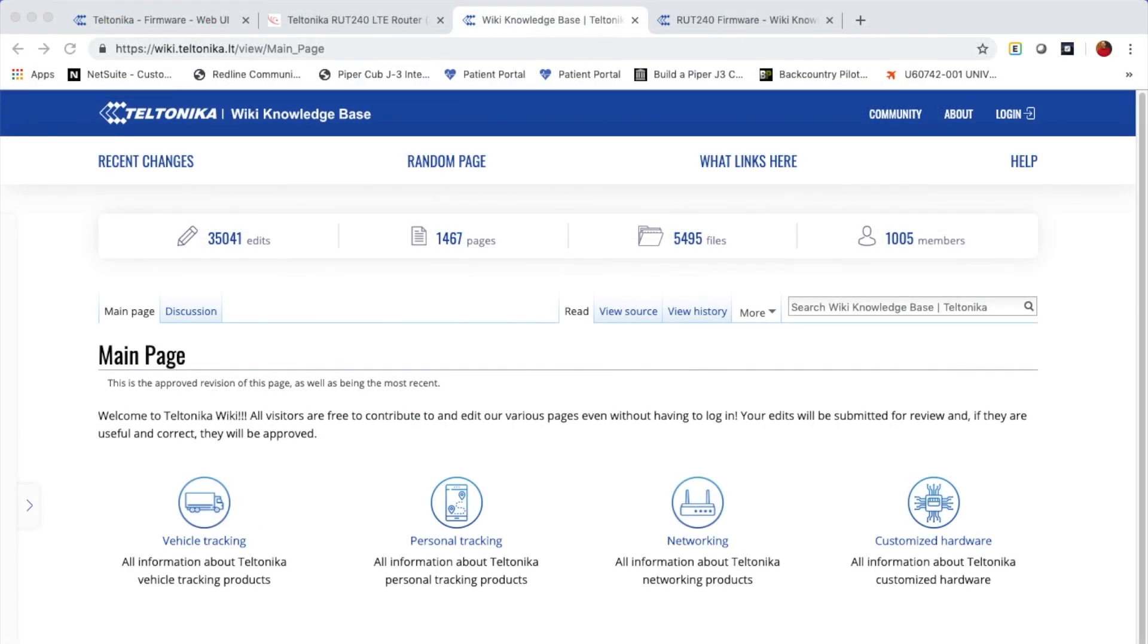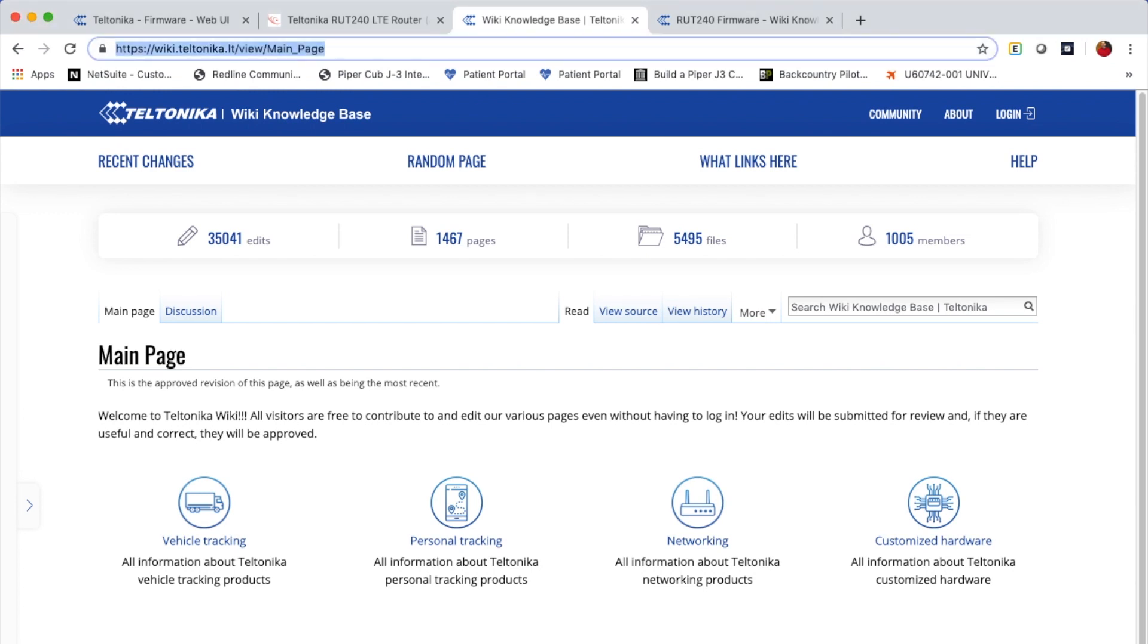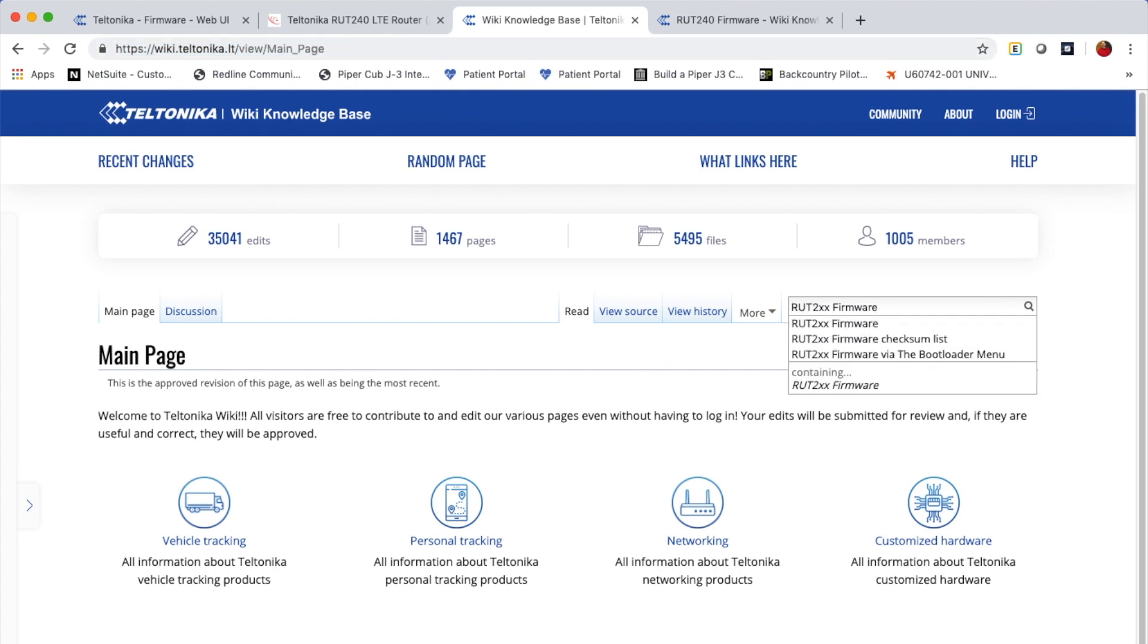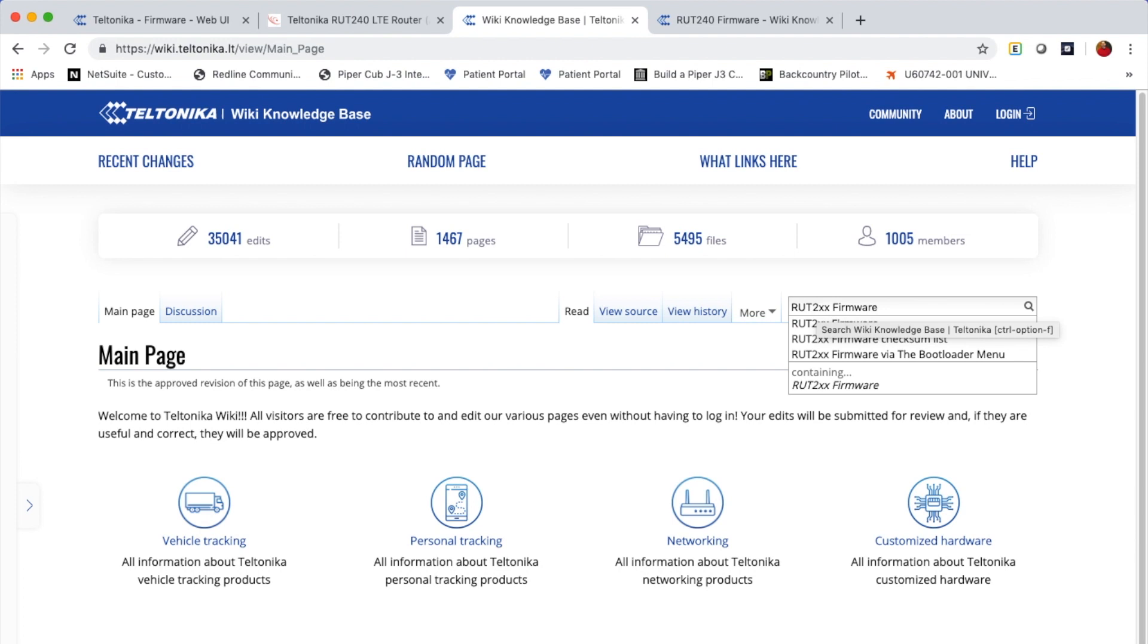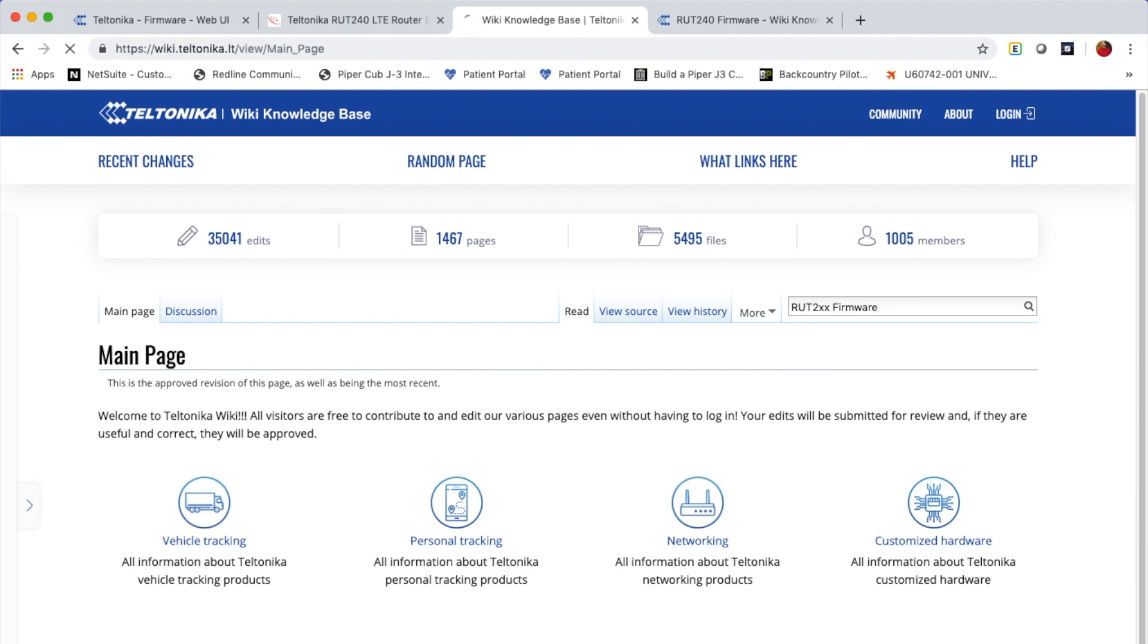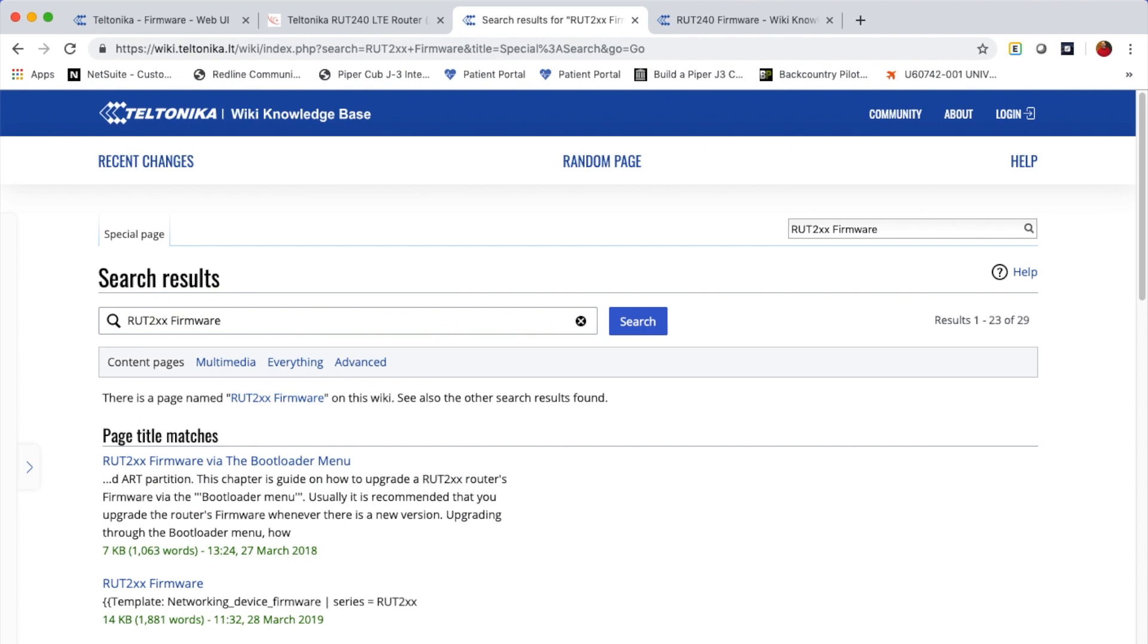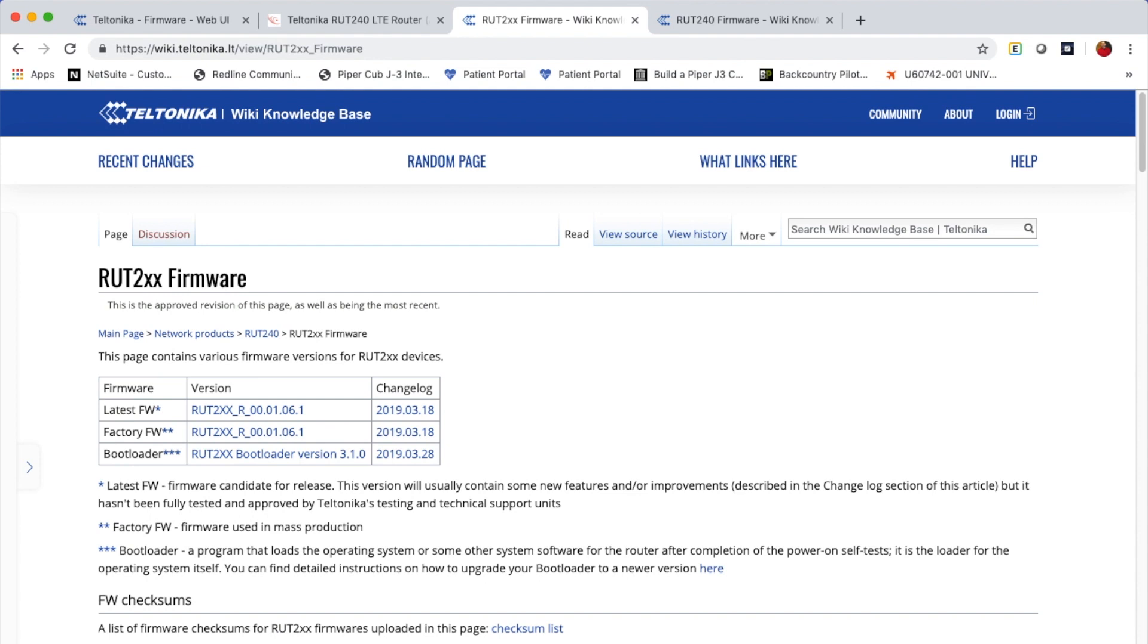So in order to get the latest firmware, you're going to web browse to wiki.teltonika.lt, and that will give you the Teltonika wiki page. Now a number of different search terms could be used in order to find the firmware. I just happen to know from previous experience that if you search for RUT2XX firmware and click the enter key, it's going to take you to the firmware site.